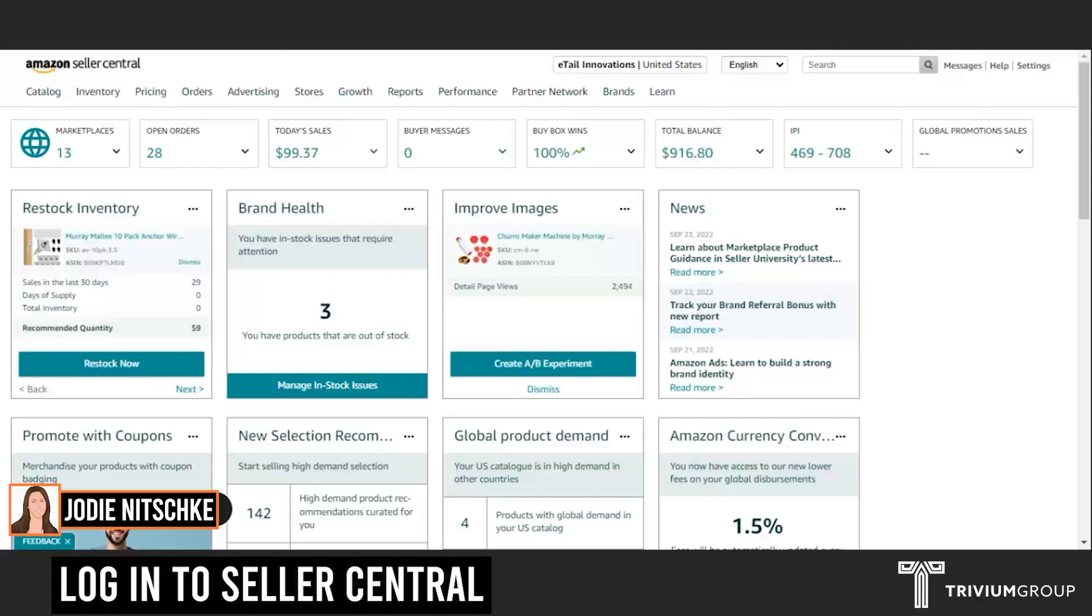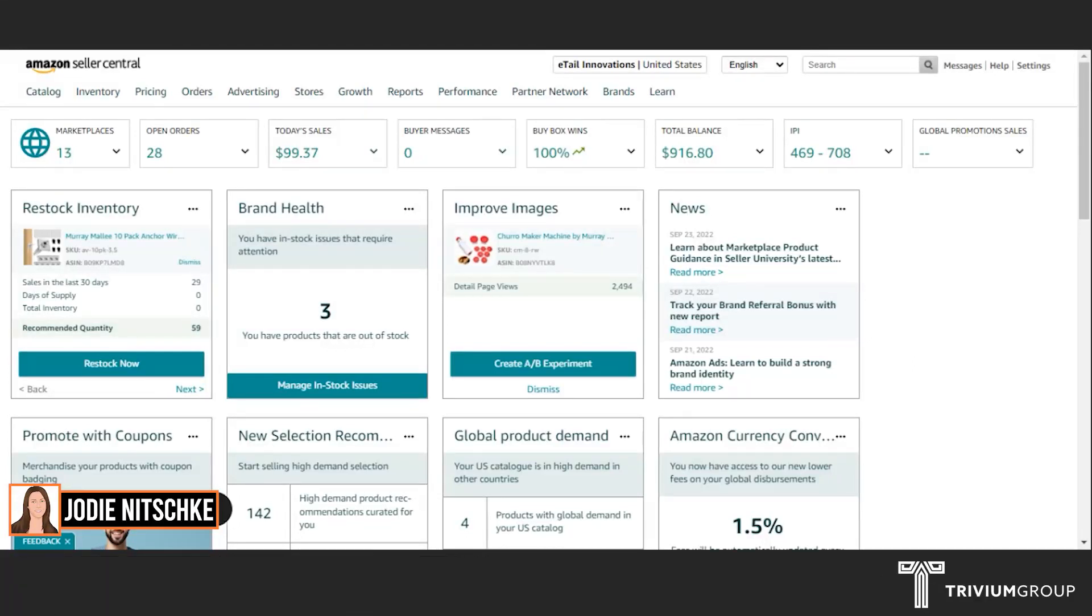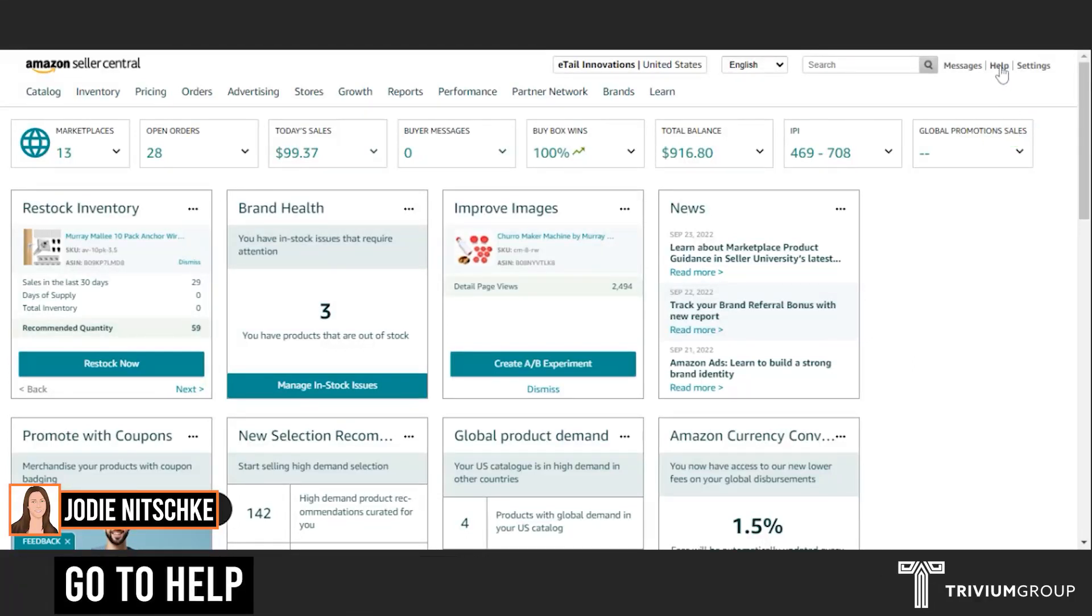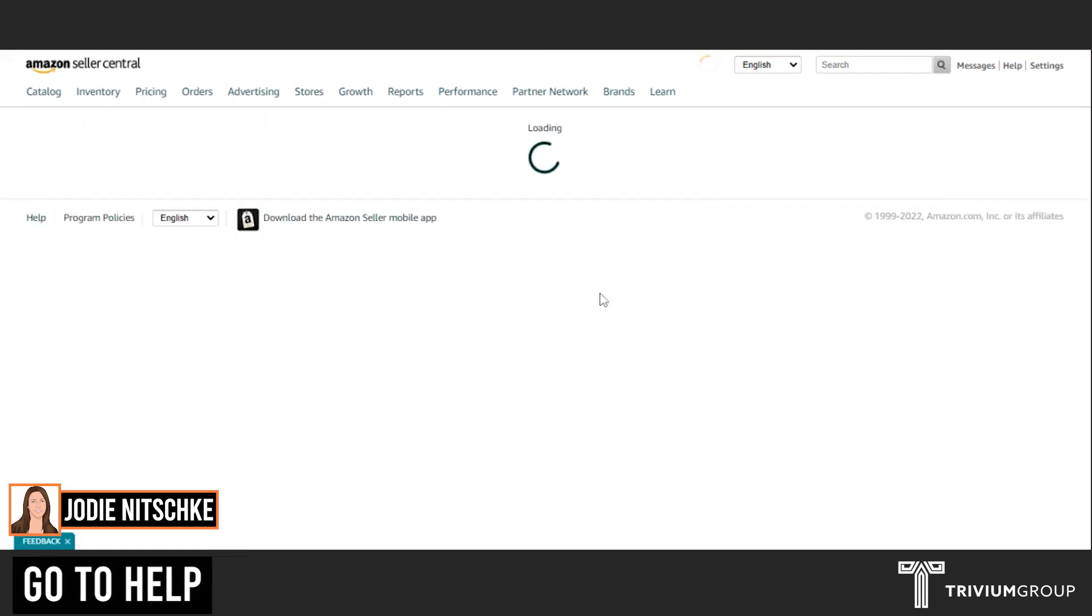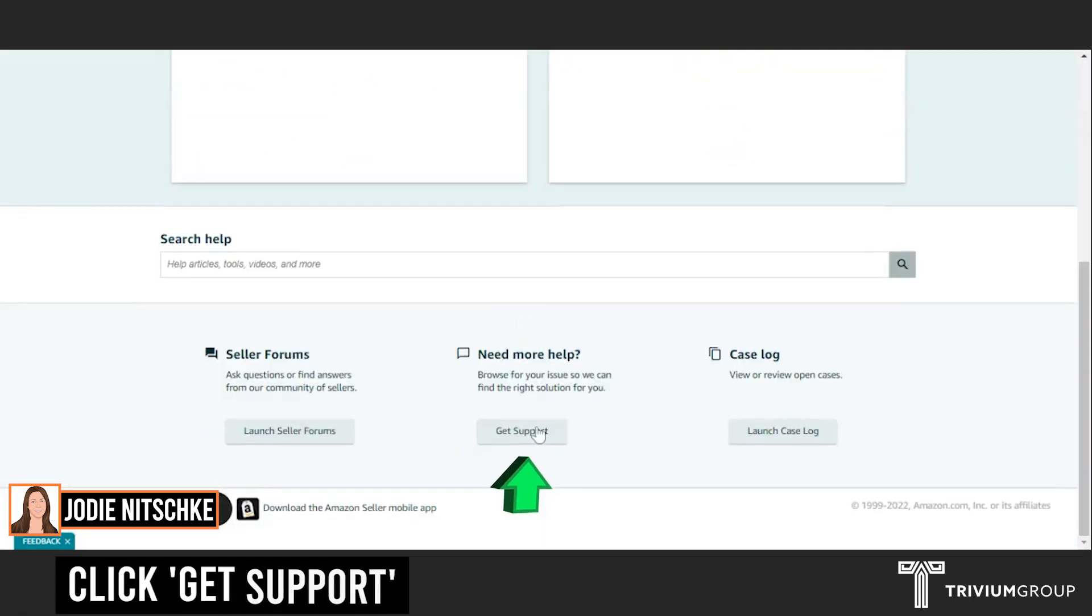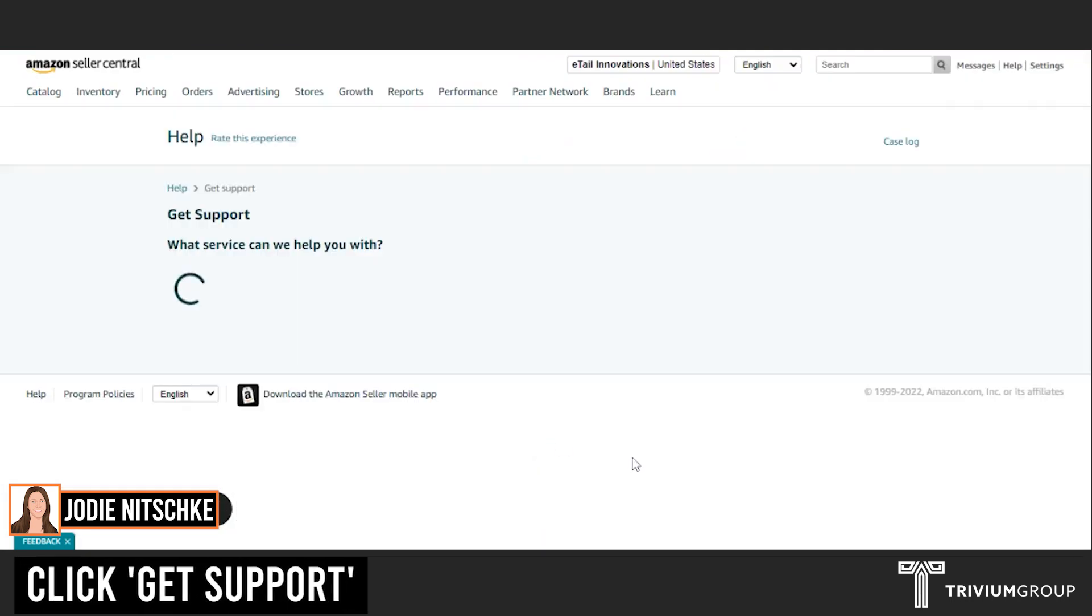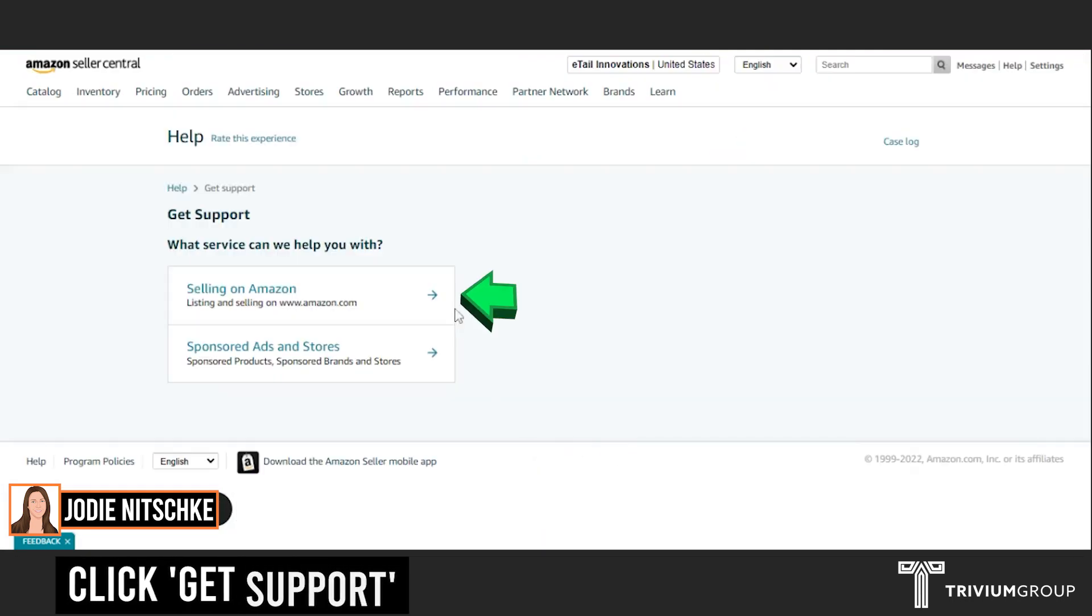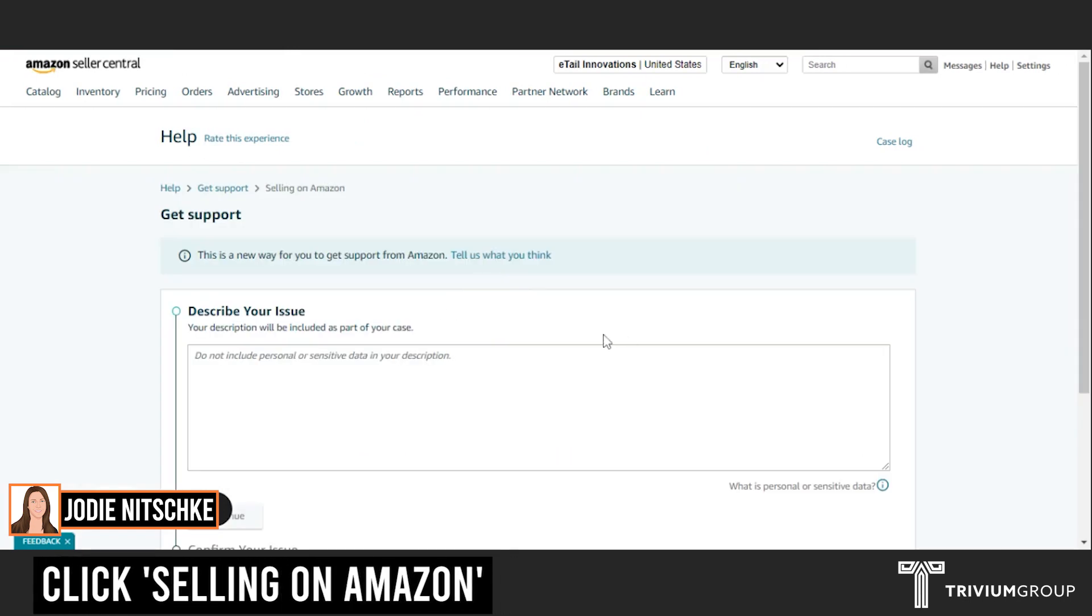You will need to open up a case with Amazon to request this report. So you'll go into Help, Get Support, Selling on Amazon.